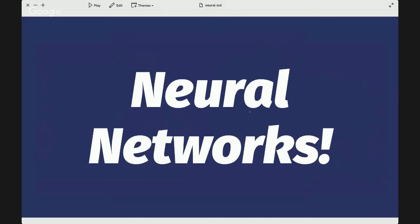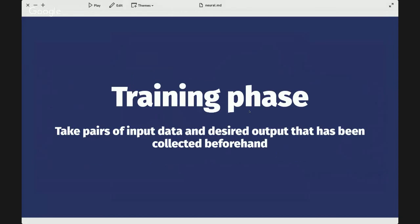How does Clarifai do it? We use neural networks — computer algorithms designed to simulate how the brain works. Nobody really understands how the brain works, but there are algorithms in neural networks that exhibit some of the properties the brain has been shown to exhibit. In every neural network there's a training phase with pairs of input data and desired output collected beforehand. For Clarifai, our input data is images and our categories of concepts are the output — starting with 10,000 categories and now at around 11,000.